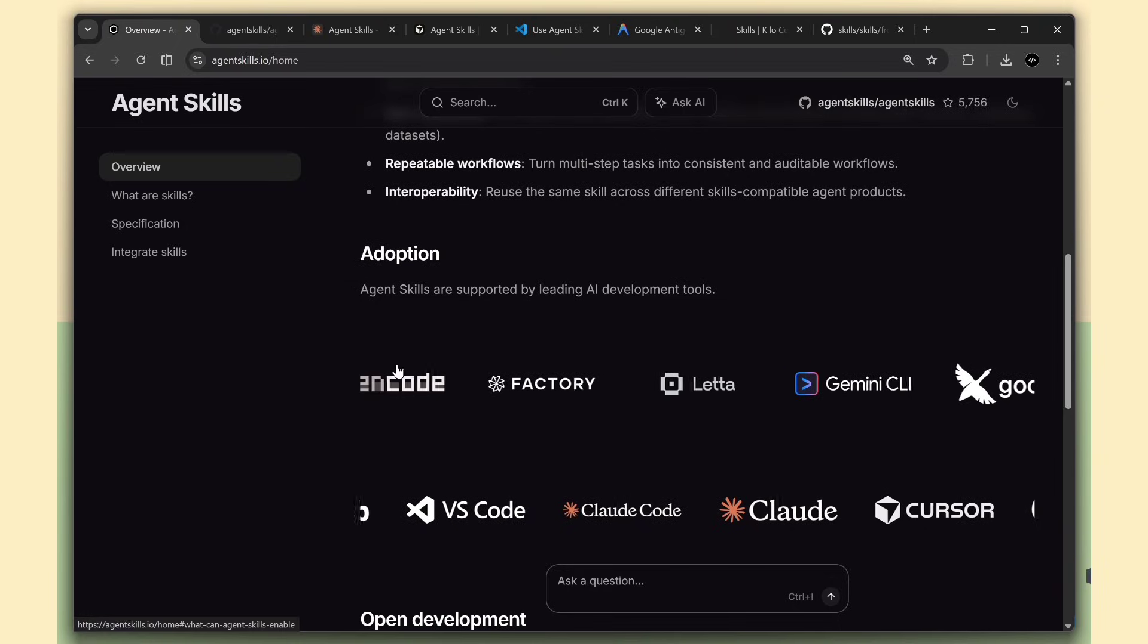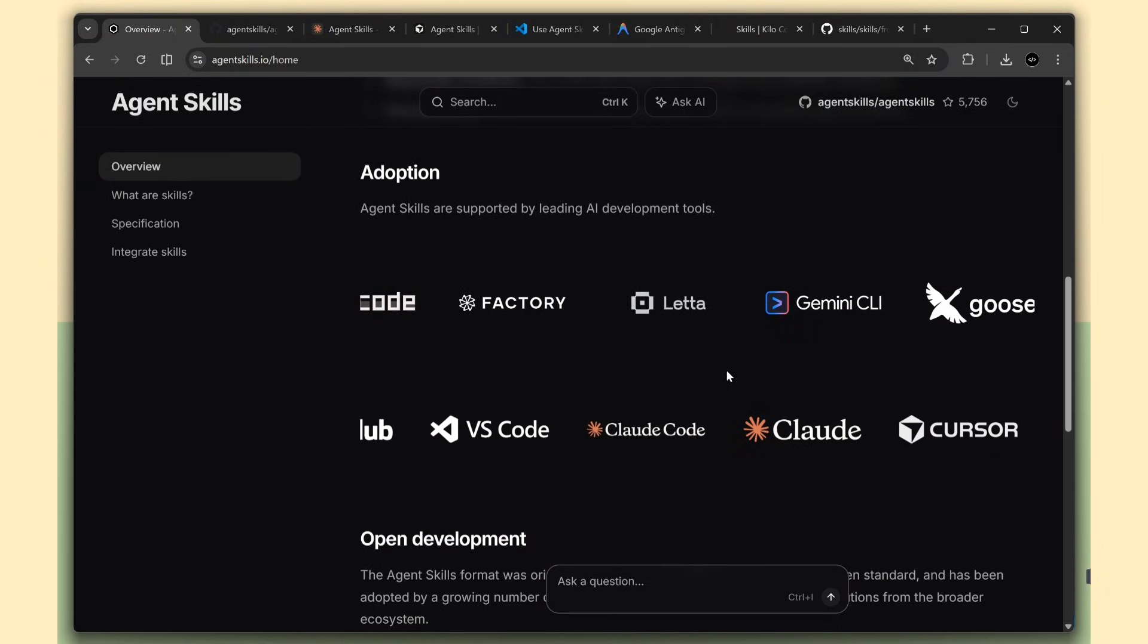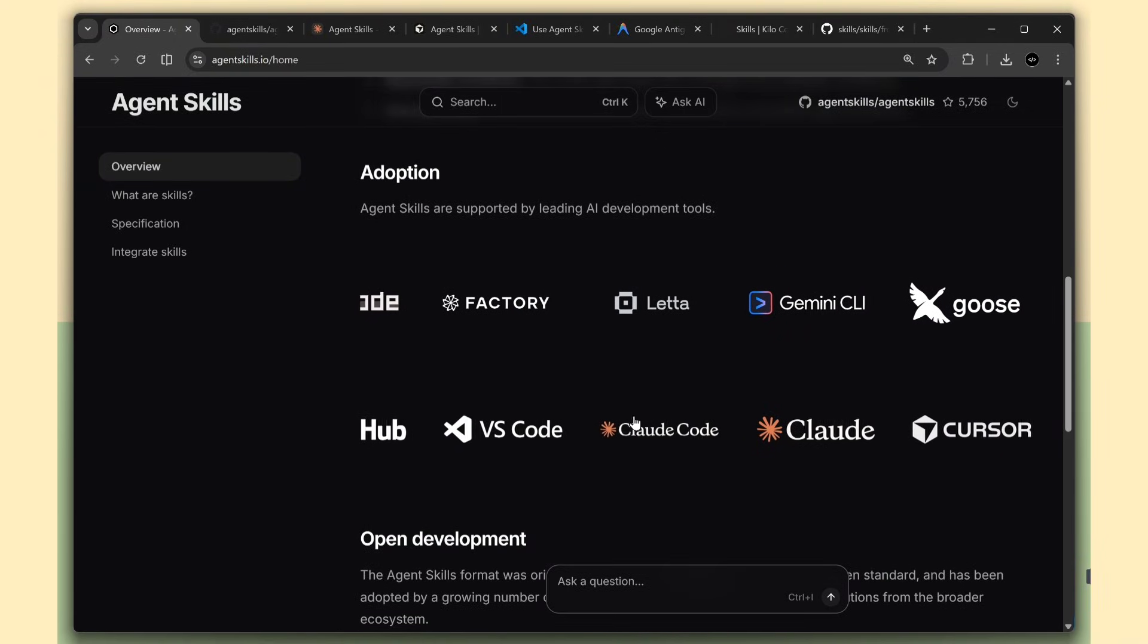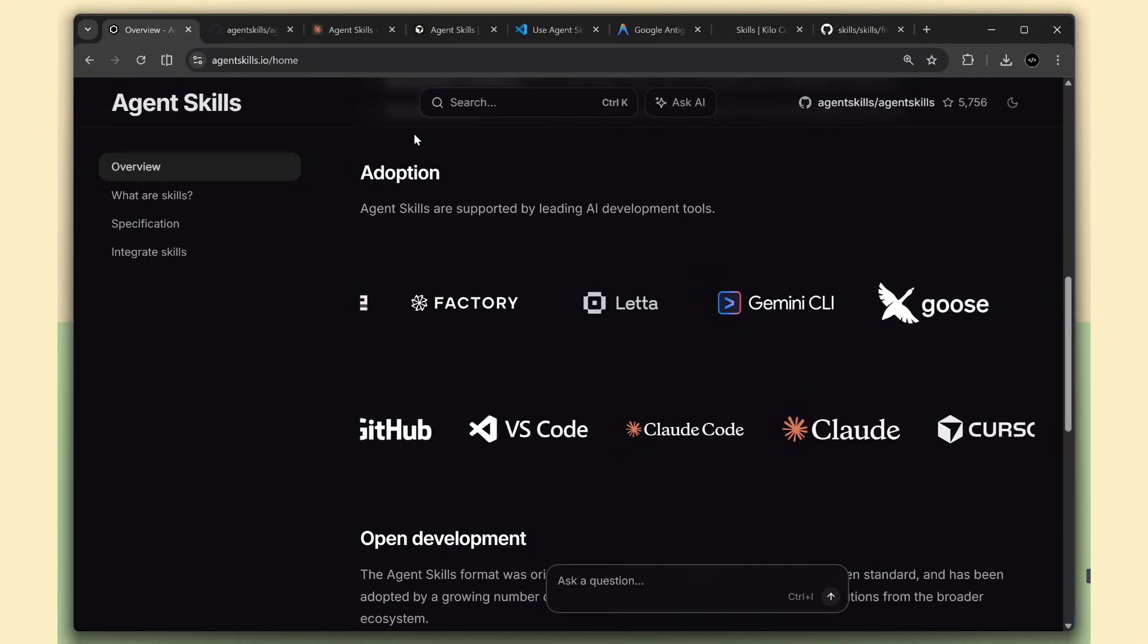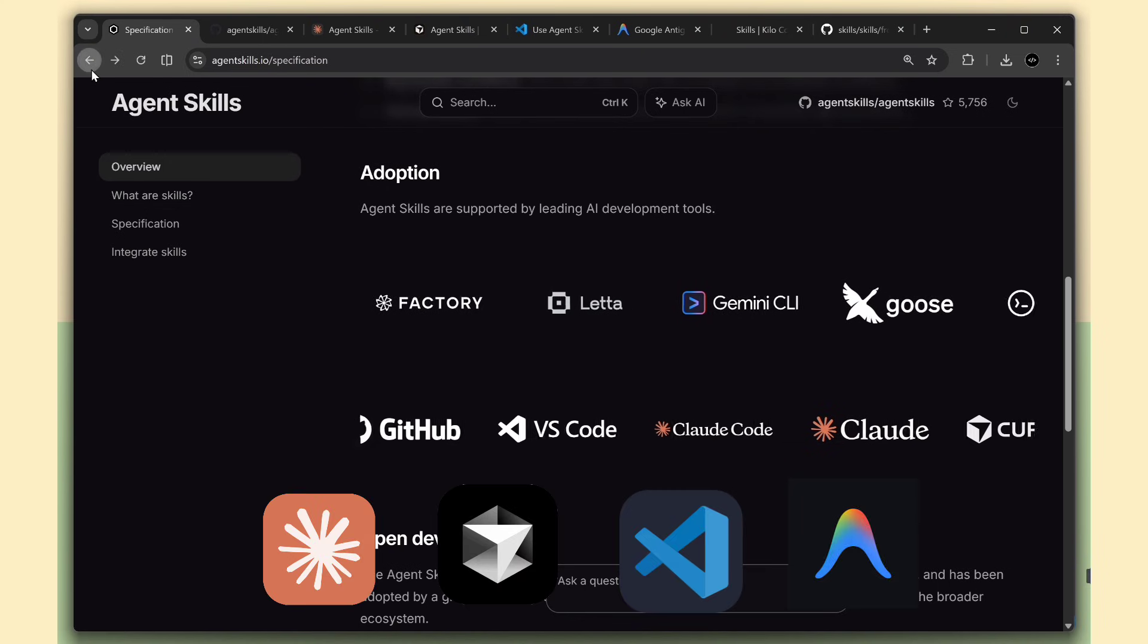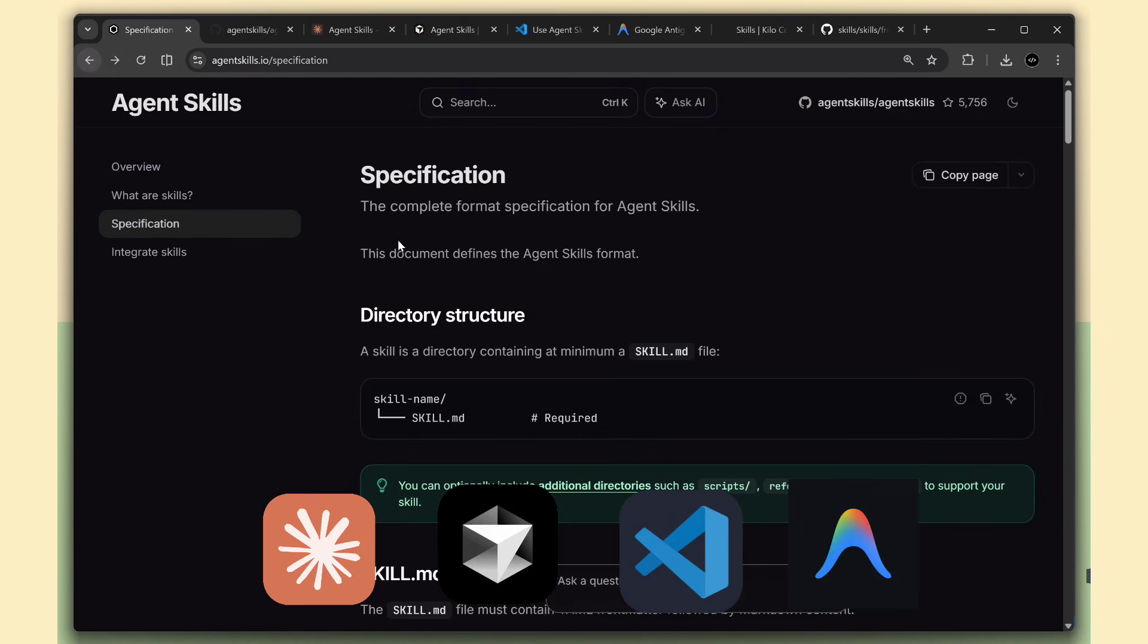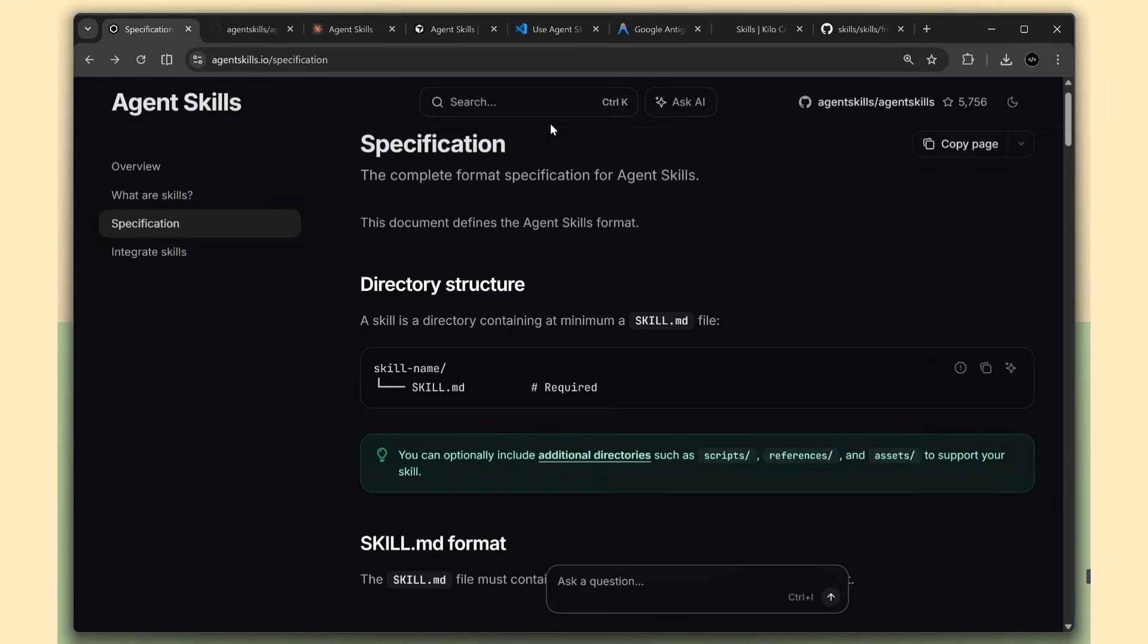And here's the cool part. These skills work across different AI tools. So you can write one skill and use it in Claude, use it in Cursor, use it in VS Code, whatever. You're not locked into one platform.